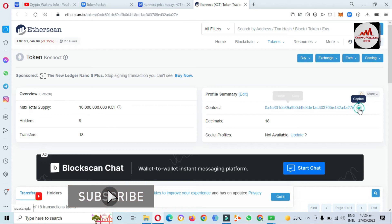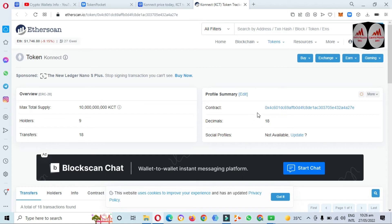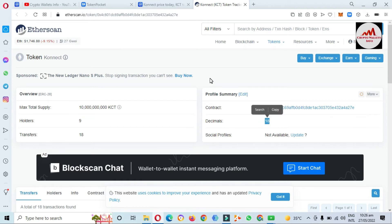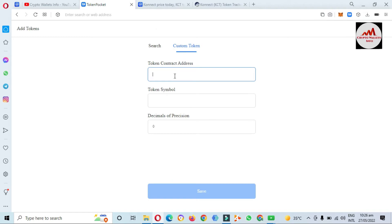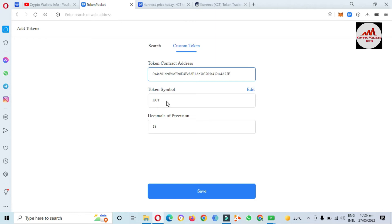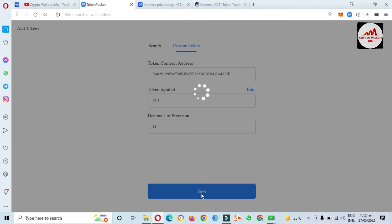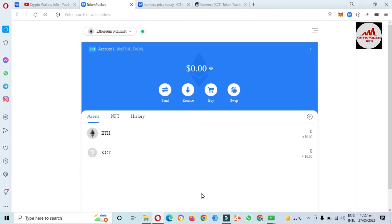I need to copy the contract address. I also need to copy the decimal, but if you have selected the correct network and the correct contract address, both the decimal and token symbol will be automatically filled in TokenPocket. I'm going to open TokenPocket again. You can see the contract address field here, so I simply paste my contract address. If the contract is correct, the token symbol and token decimal are automatically filled — you can see the token symbol and decimal are filled in. I click on Save.